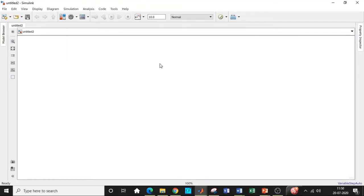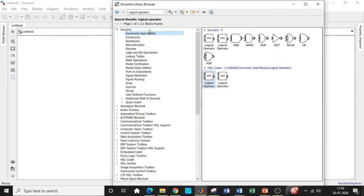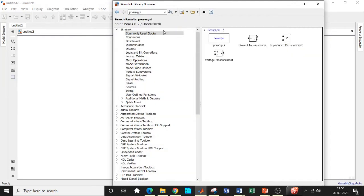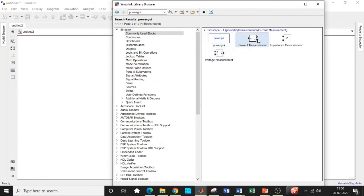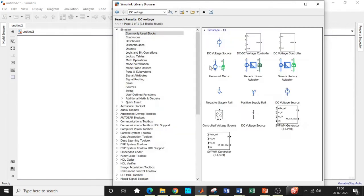Alright, here we are. So this is Simulink library browser. Search for PowerView block. We can directly search the components that are required for us. This is required for the simulation to take place. We need a voltage measurement block. We need a DC voltage source. So search for DC voltage and add this block as well.